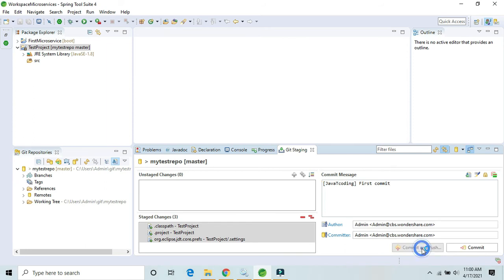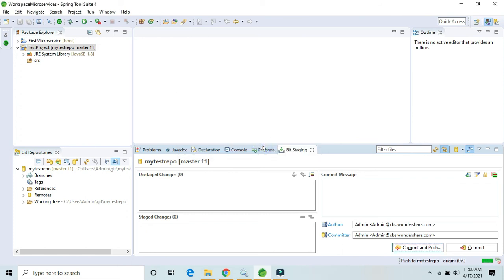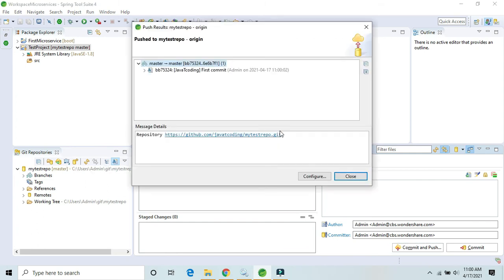It is asking for a username and password. Enter 'showsoftech.series@gmail.com' and provide the password, then click Login. This is the first commit — the push result shows it has been successfully pushed to the master branch of my-test-repo.